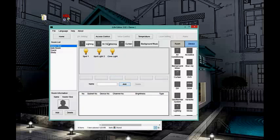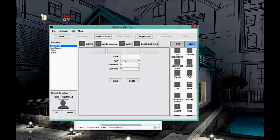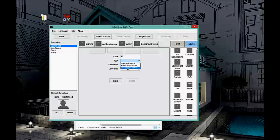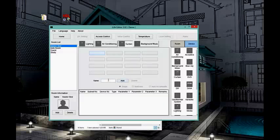Now we go to the air conditioning. I need to configure the address of my DLP in this room. I can put any name — for example 'Daikin' or 'Remak.' I select module control as well as IR if controlling through IR. I'm using module control: Submit ID is 1, Device Number is 8. Save that.